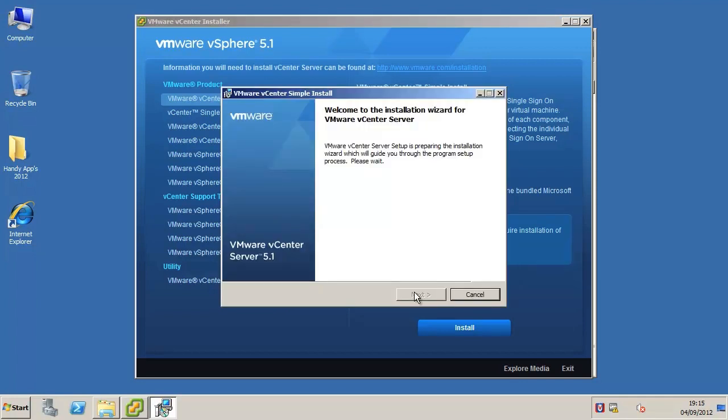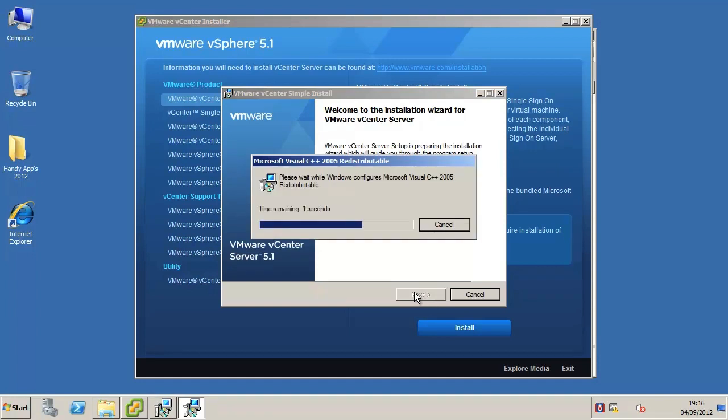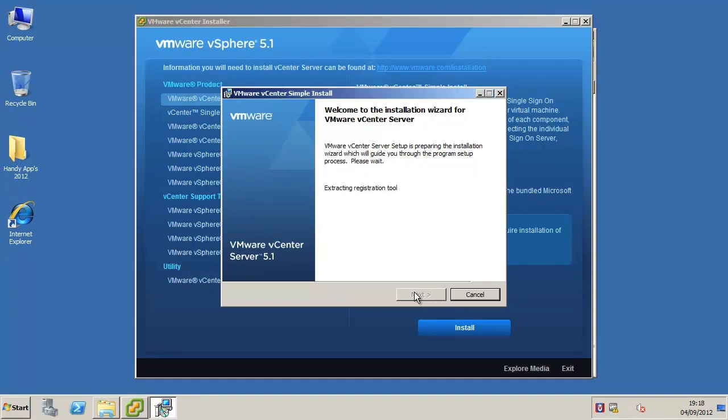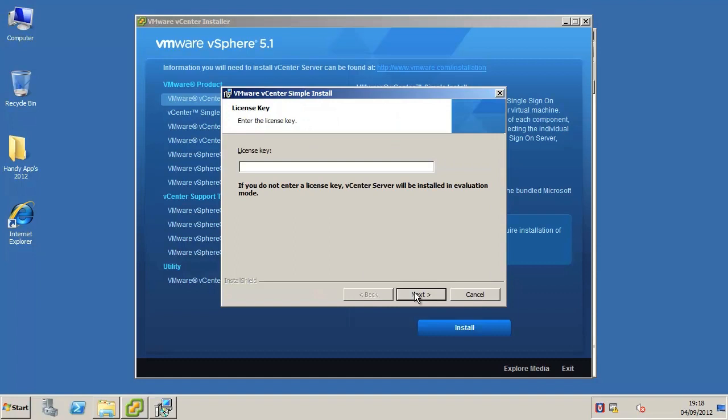After the inventory service installation has completed, the main vCenter server component installer will then begin. At this point you will be presented with the option to provide the vCenter server license key. You can provide the key now or you can do it at a later stage. The vCenter server will be installed in evaluation mode.